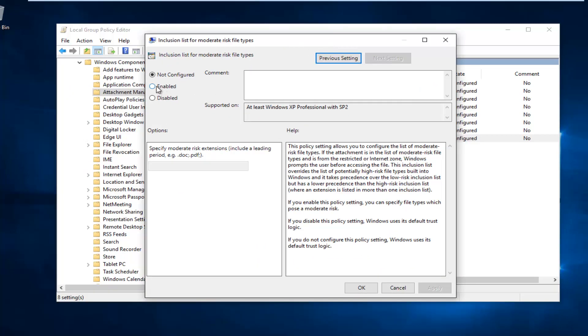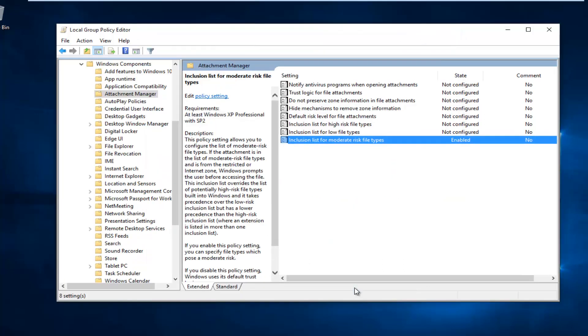You want to select Enabled. Then underneath specify moderate risk extensions, type .exe - just do a dot, don't spell out dot. Then click OK and it should save the change.